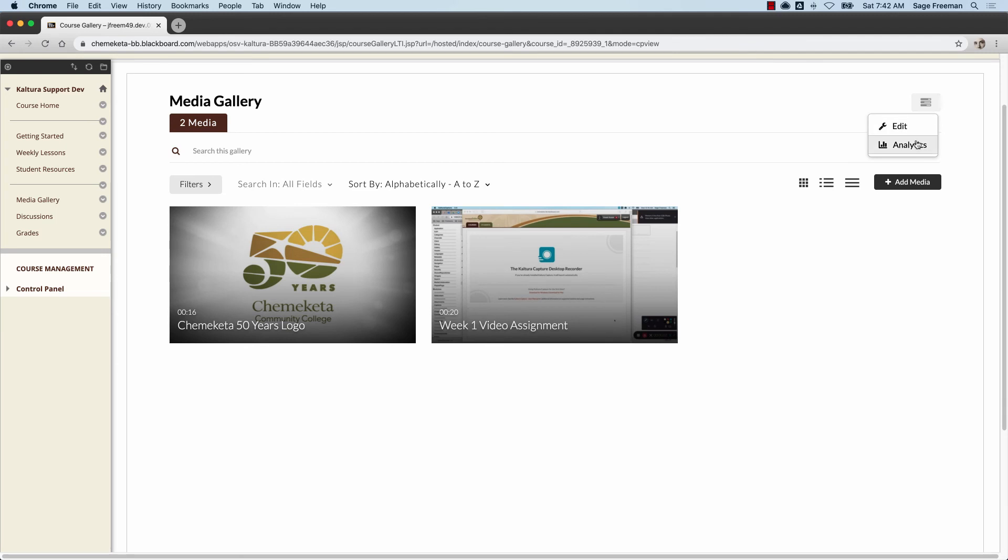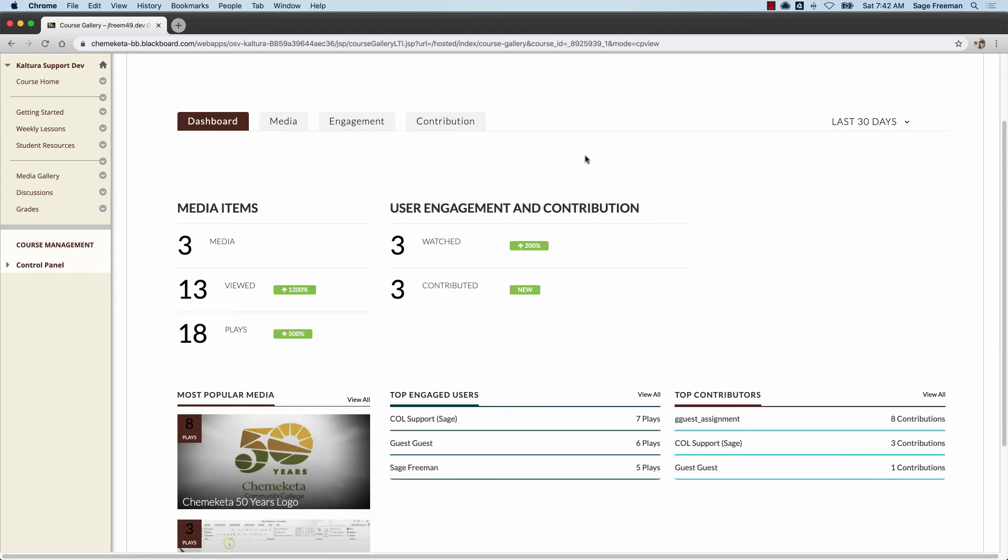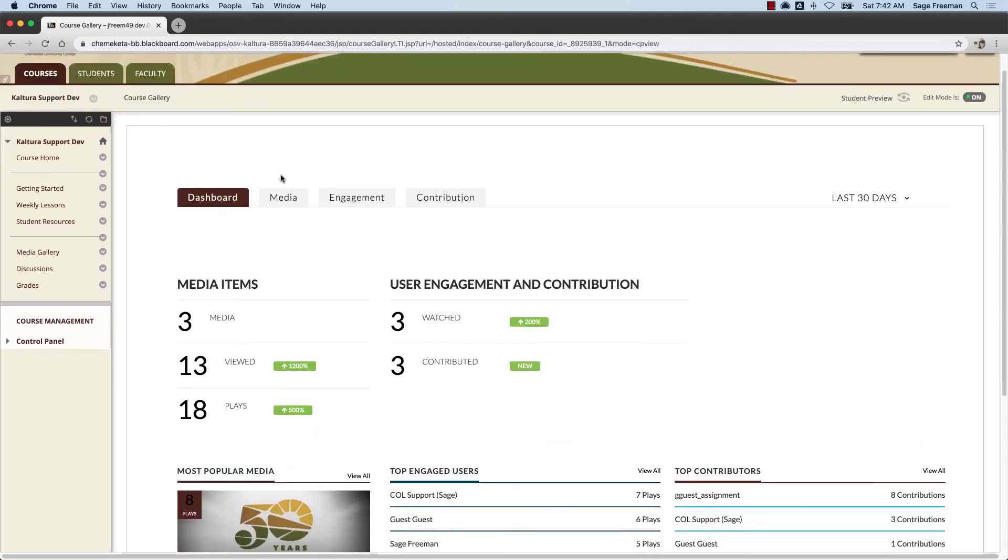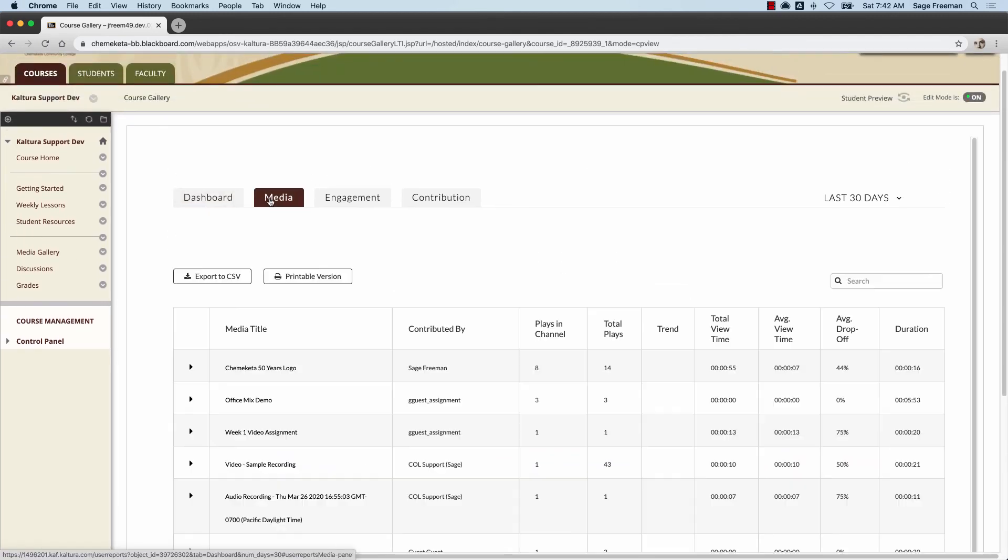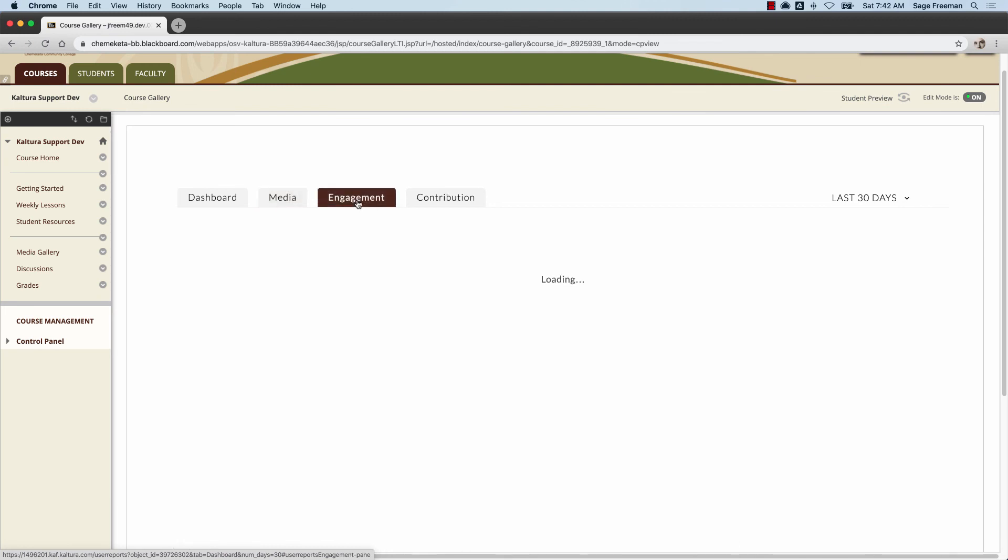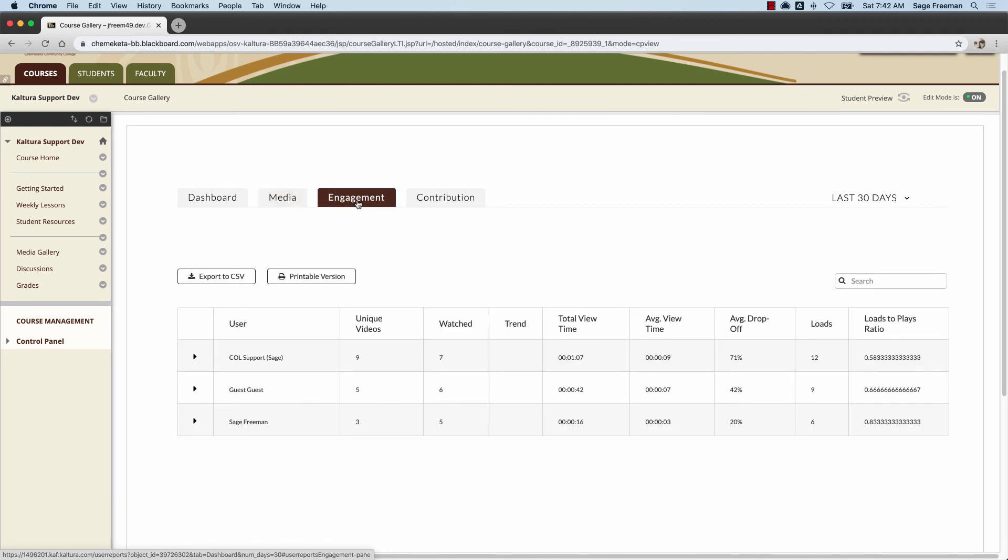Instructors can also access analytics. You'll have access to an analytics dashboard and can view data by media engagement or contribution.